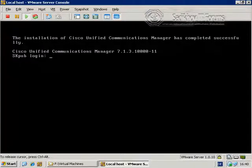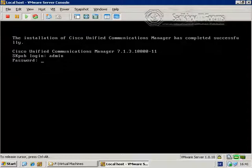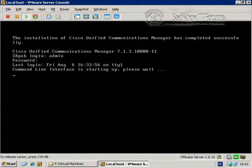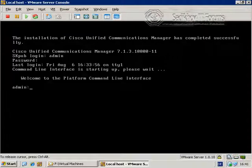We are now ready to log in to our CUCM server on the command line. We have to use the platform administration account that we set up earlier during the installation, with our secret password. The command line is starting up and we are ready to go.